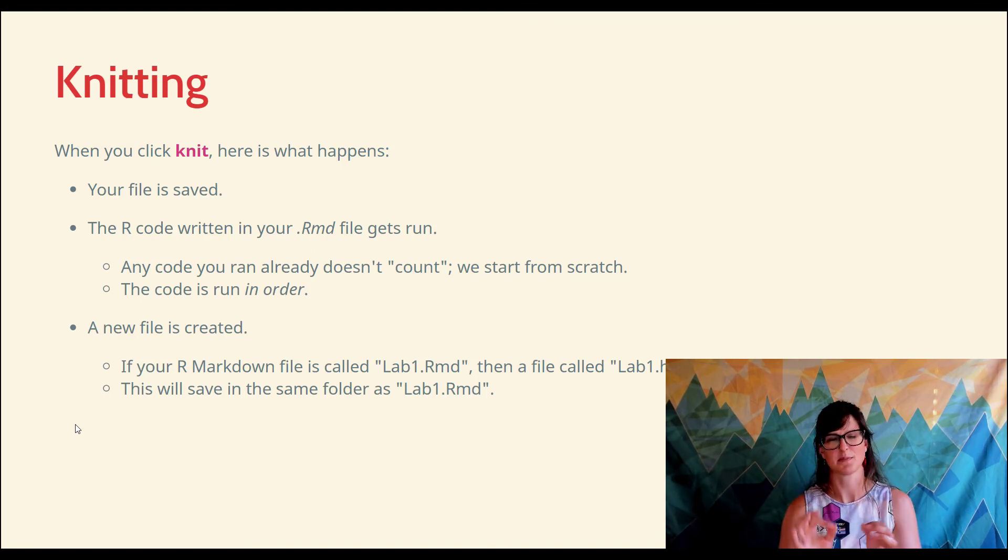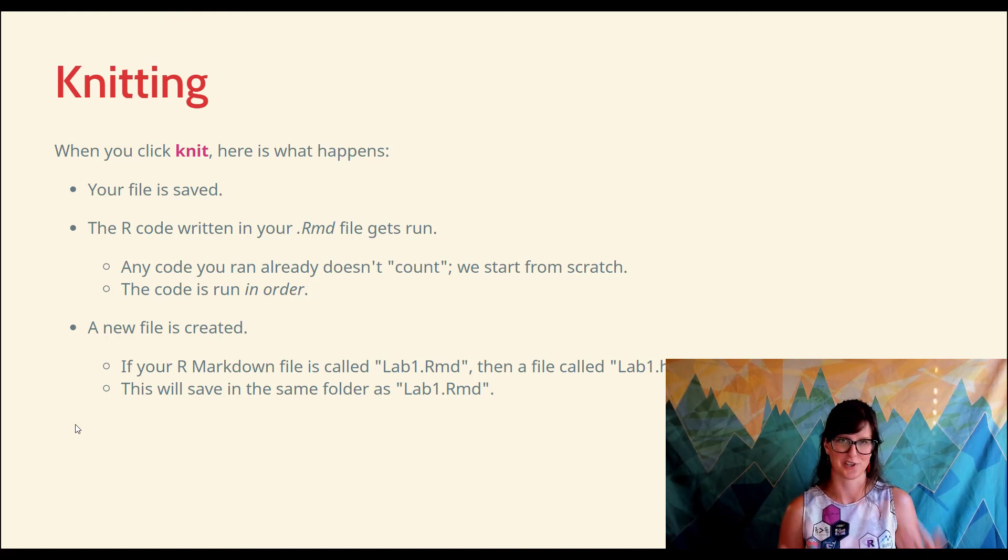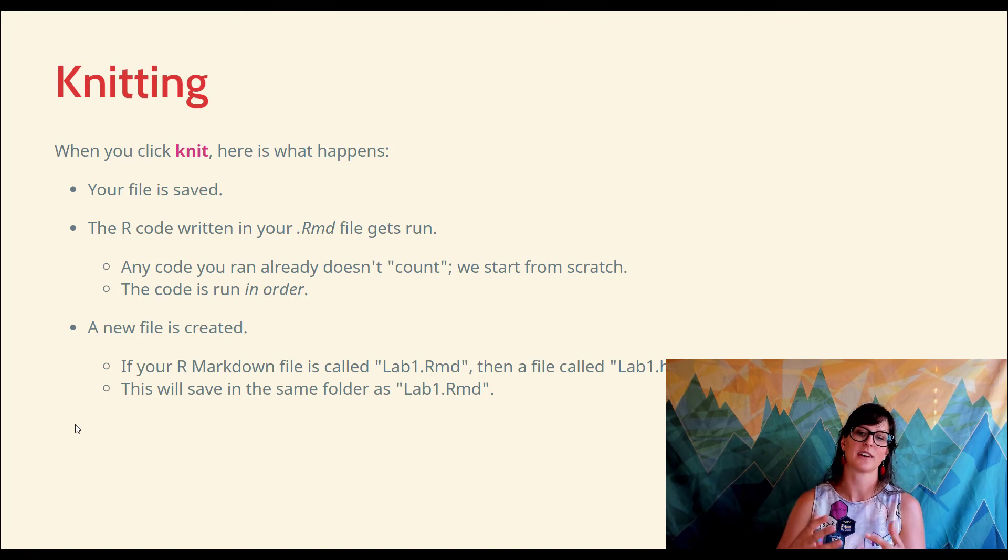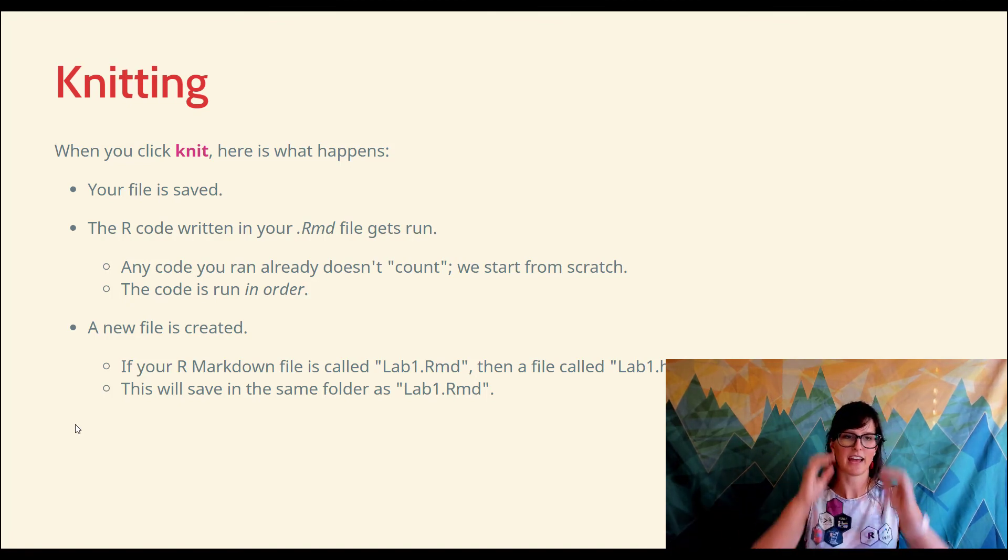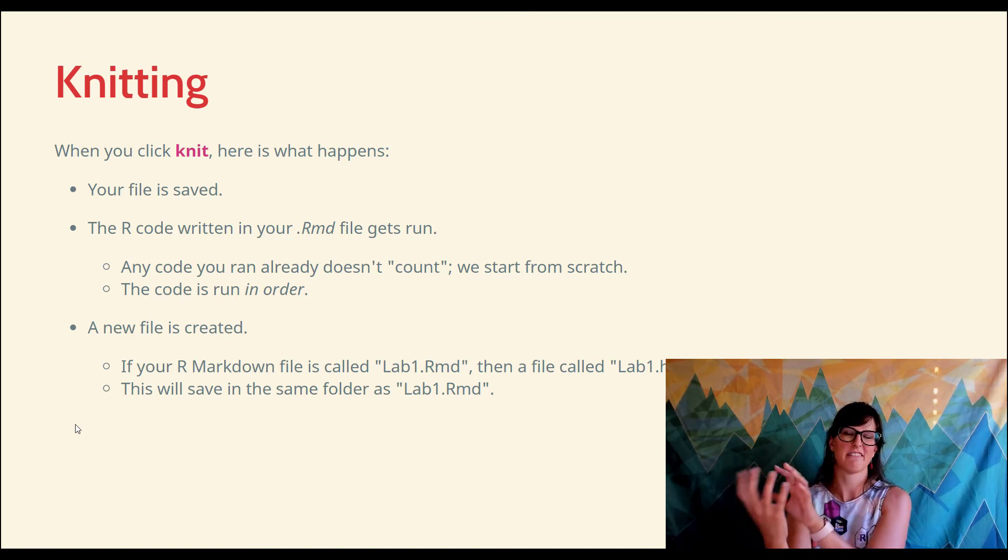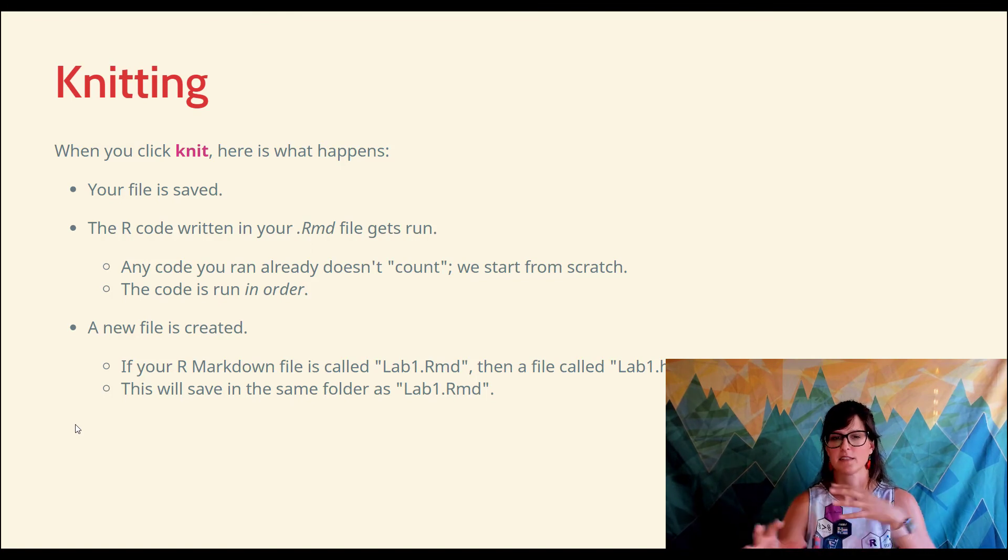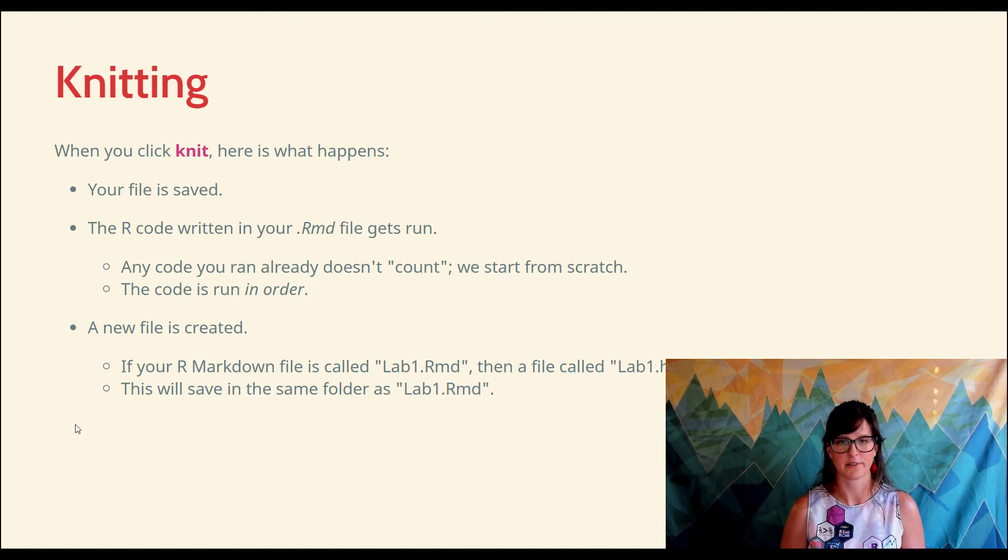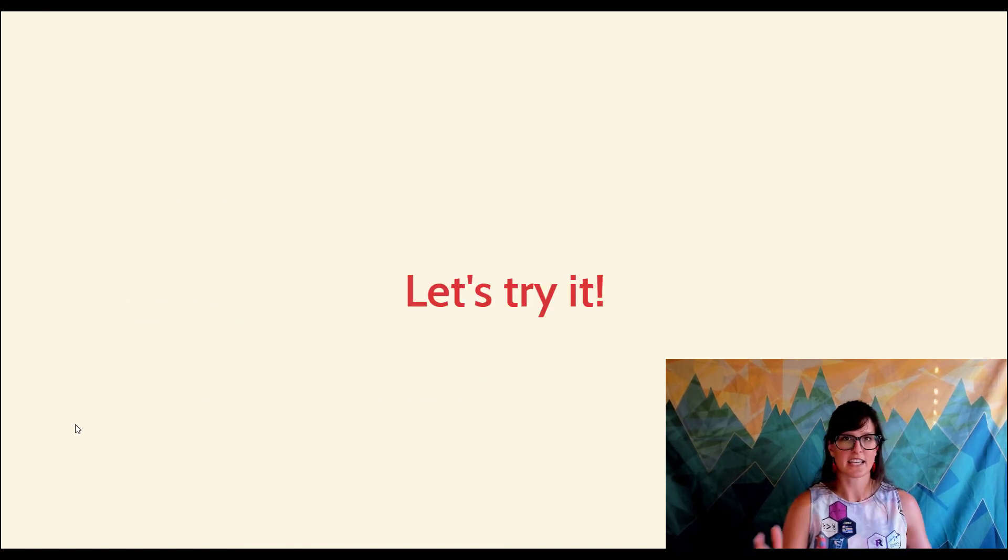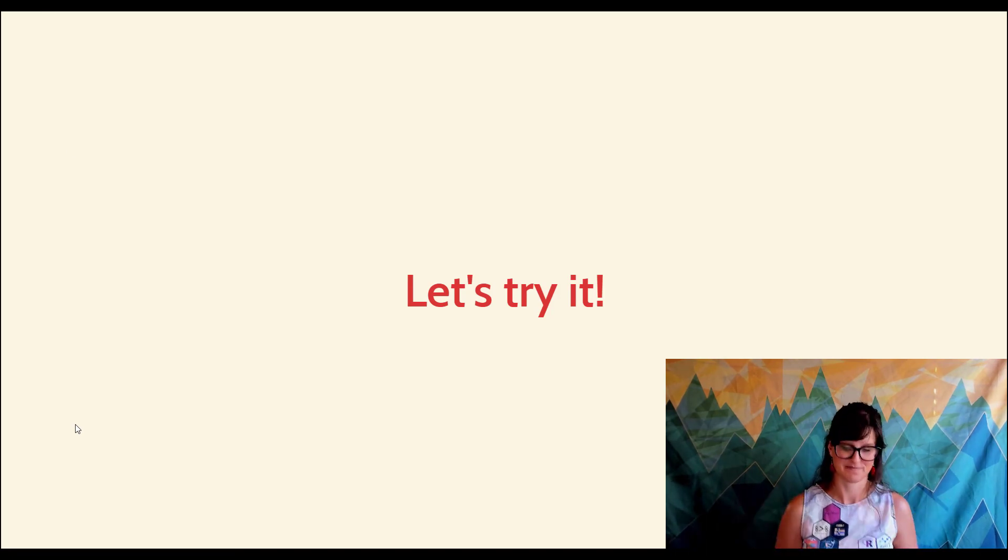Just some small details: if your R Markdown file is called lab1, surely you will have one soon, then it automatically creates a file called lab1.html. You don't have to think about how to save this to HTML - when you click the knit button, that file is created. That file is going to live in the same place wherever you saved your lab1.rmd file. So let's give this a go, let's make our first R Markdown document, and this completes your first module for the class. See you soon.